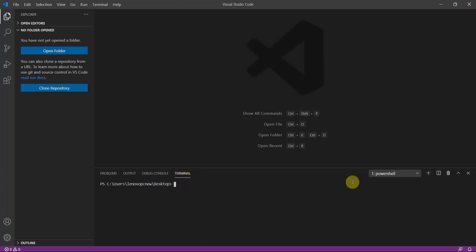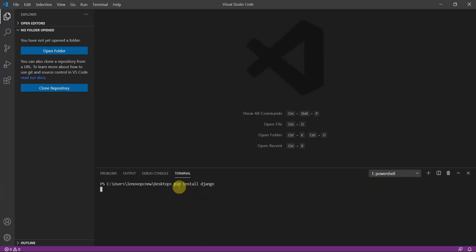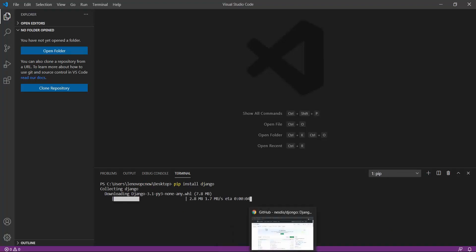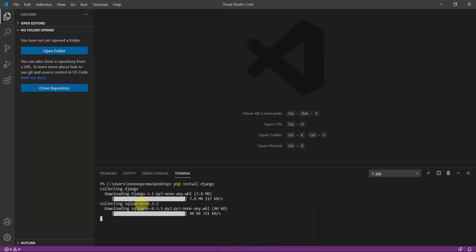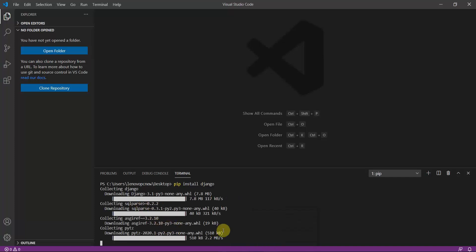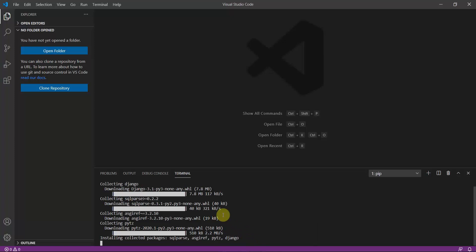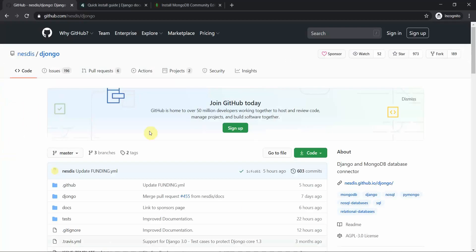The first thing we need to do is open our code editor and type the command 'pip install django'. This will install Django on our local machine. With this command we can also create a Django project and a Django app. You can see here that it is installing Django on my machine.